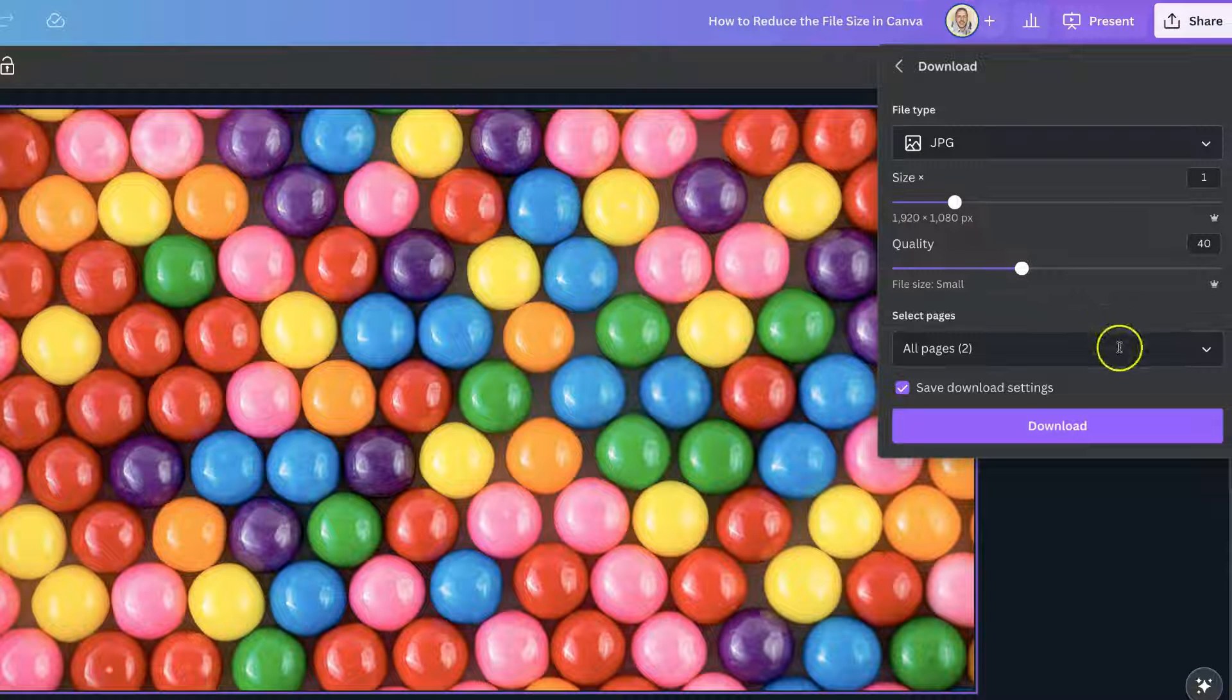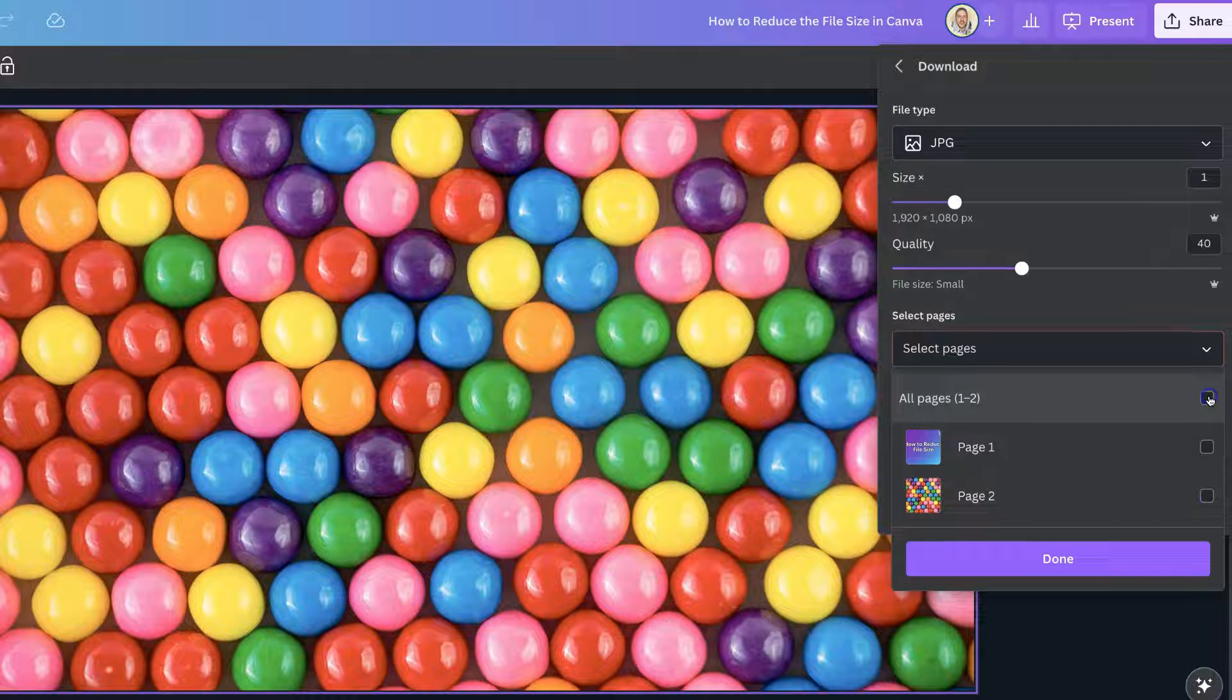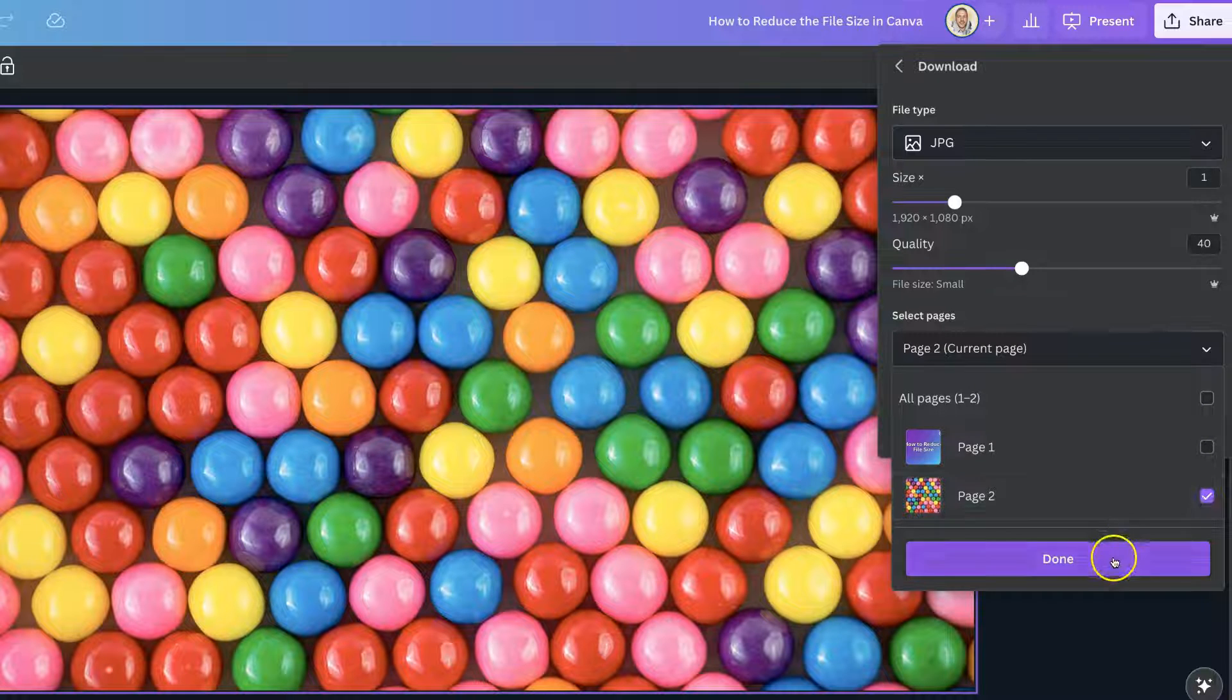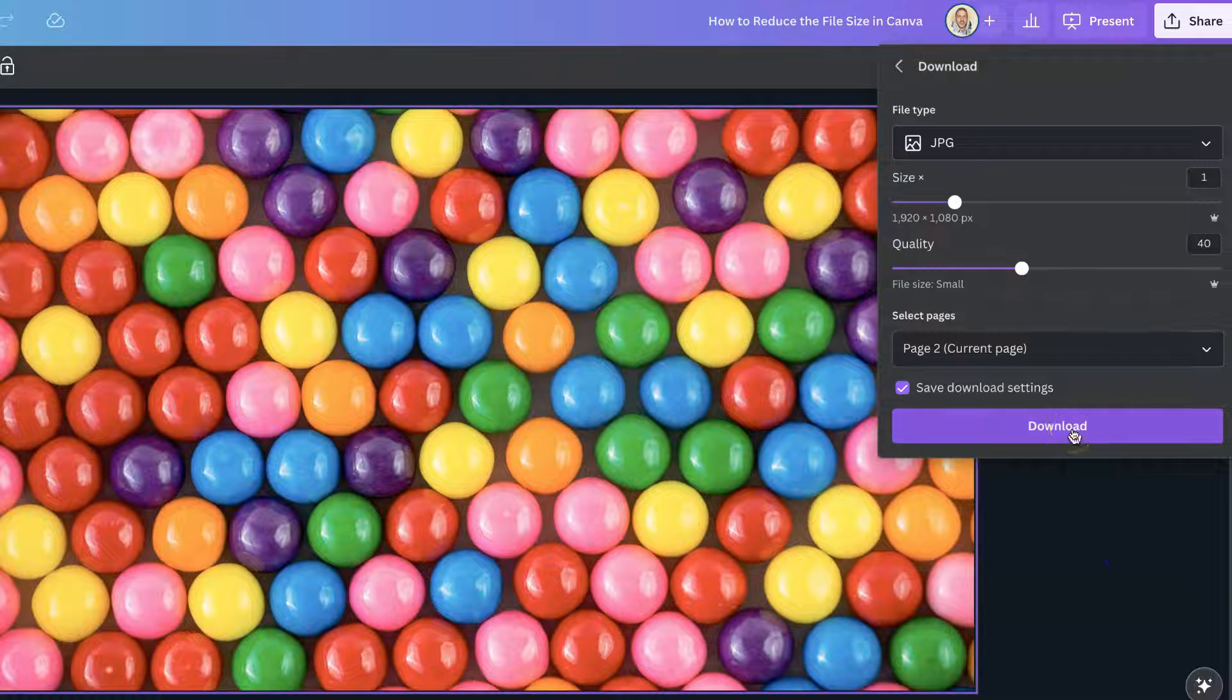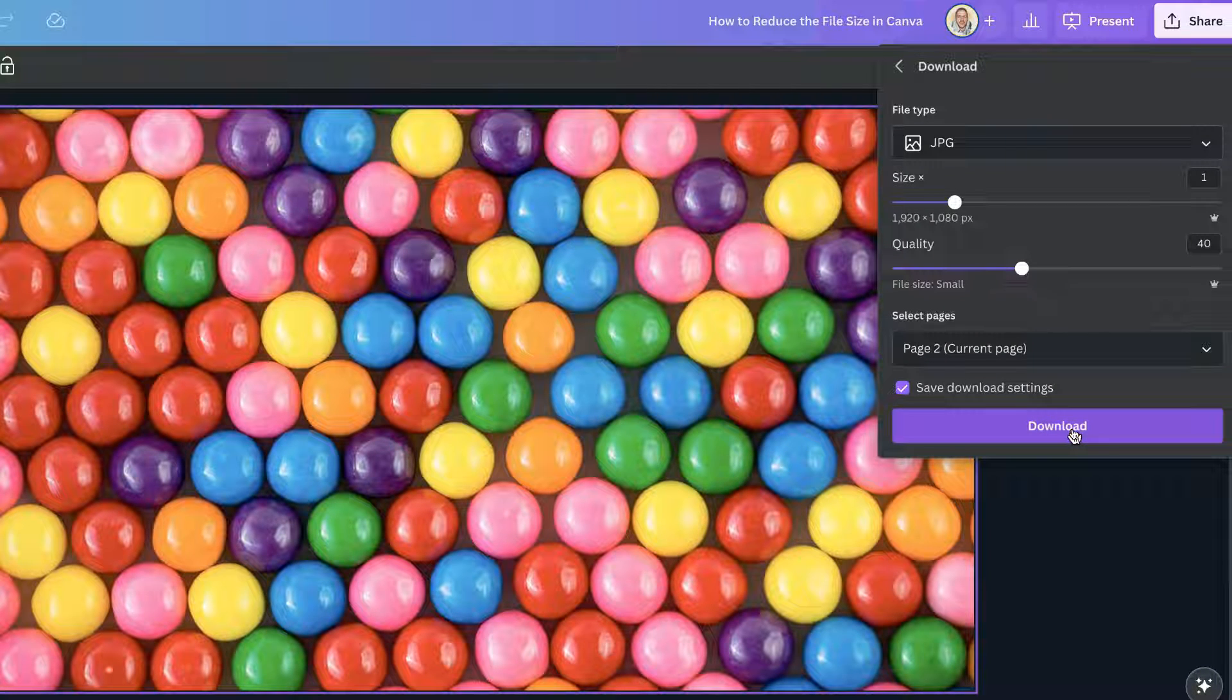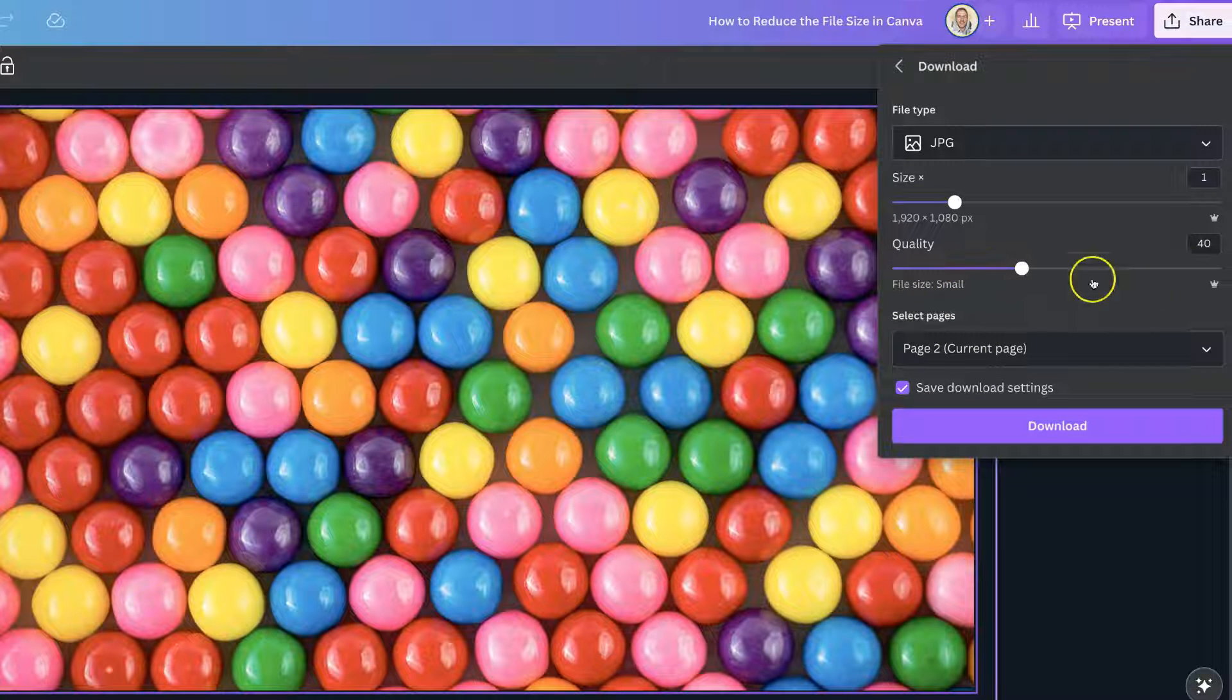Then, all we have to do is choose the image that we want to download, click done, click download, and now we have a reduced file size for this image.